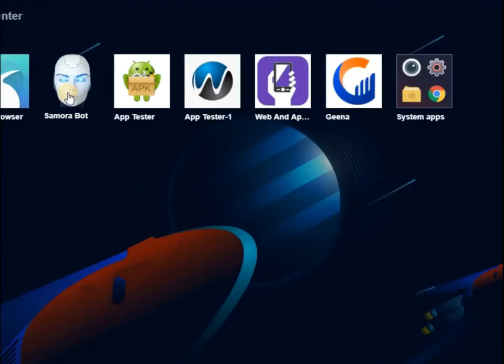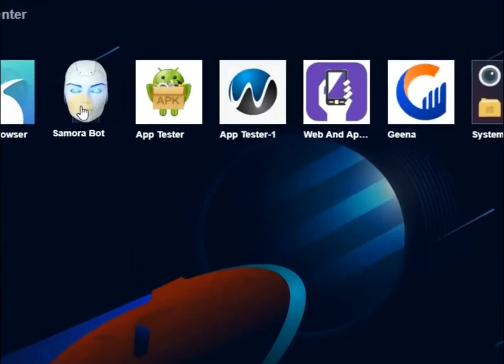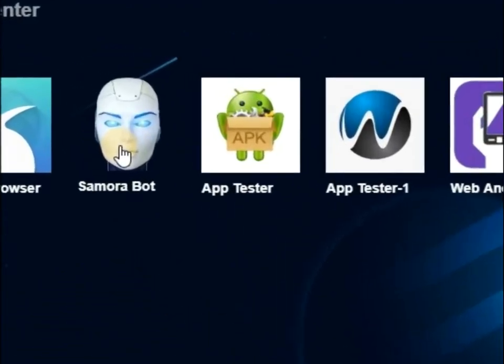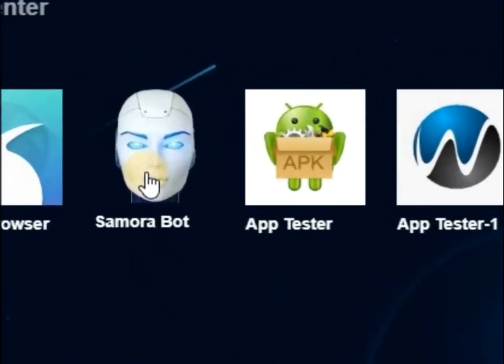Welcome to Samurai Bot Tutorial. In this video, I will show you how you can run Samurai Bot on mobile phones and on PC, and also how you can create websites, Android apps, and many other things with this app.